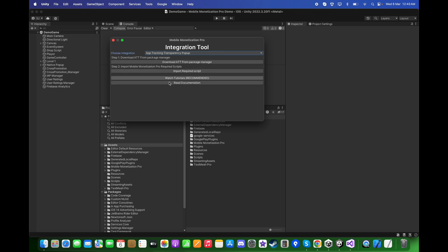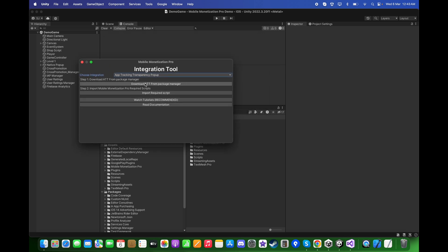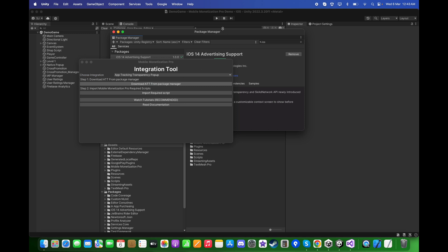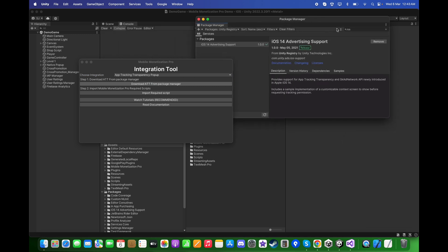Click on Download ATT from Package Manager. Here under the Unity Registry, you need to search for iOS and install this iOS Voting Advertising Support.